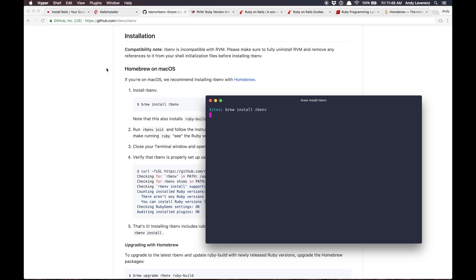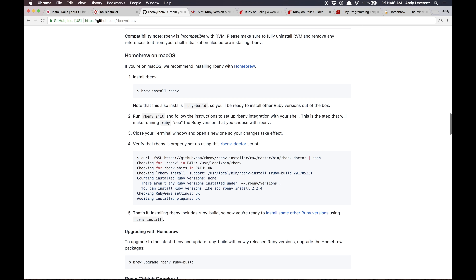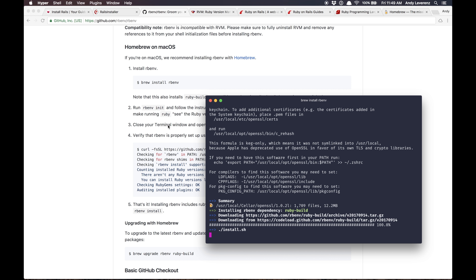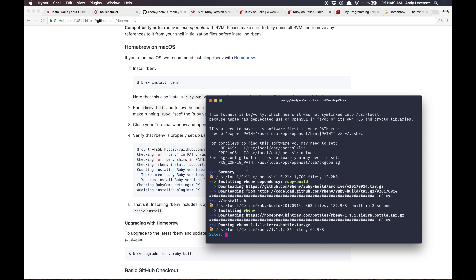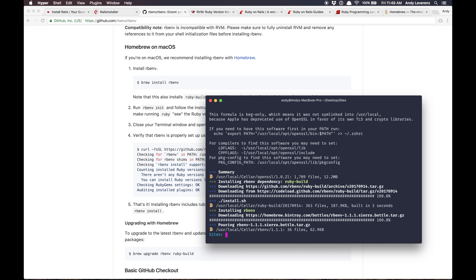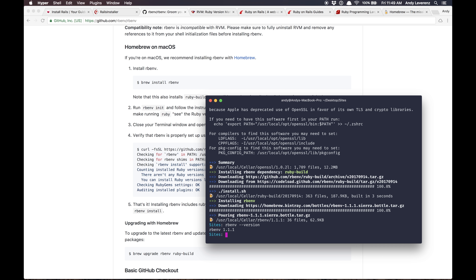After install, we'll want to run 'rbenv init' and it should give us a kind of wizard to walk through. We're getting this going. We might need to add the actual path — I'm going to go ahead and do the init and see. We should have rbenv installed now; we just need to actually initialize it.